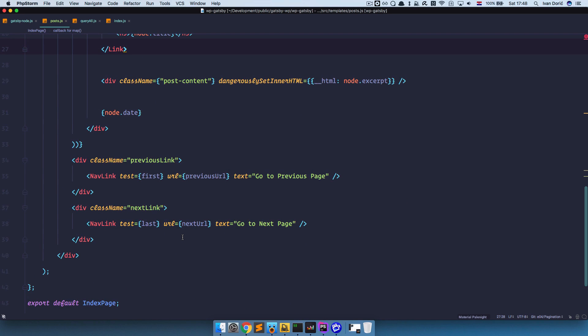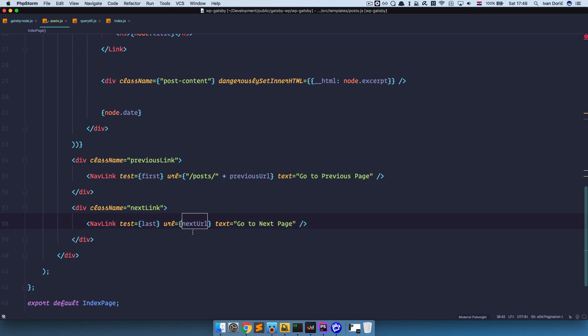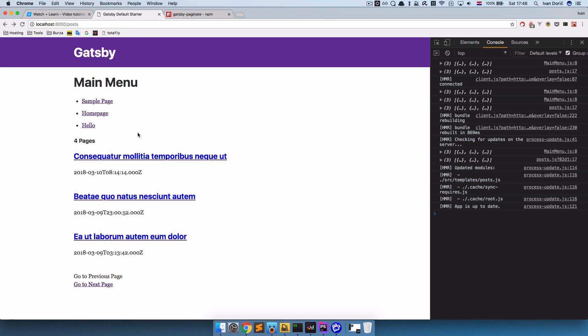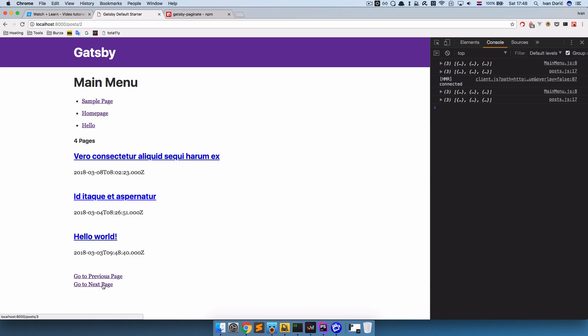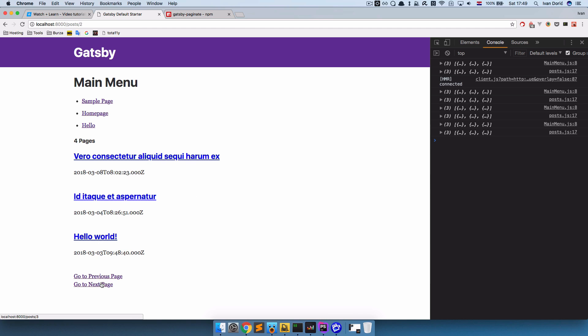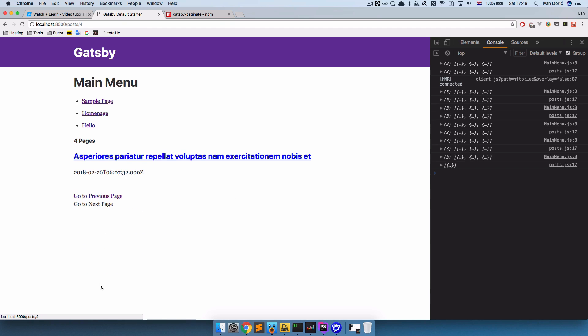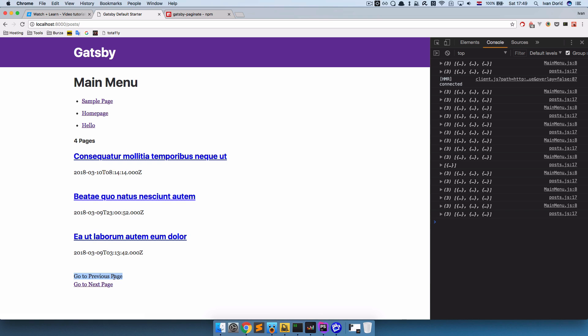Since we know we need to have posts slash number. So we can just go right here. Save it. And now these URLs should actually be correct. So as you can see it says posts 2. If I click go to next page I go to the next page. I go to the previous page right now. So next page, next page, next page. We have 4 pages right. So I can go to the previous page.